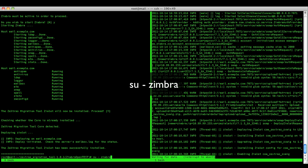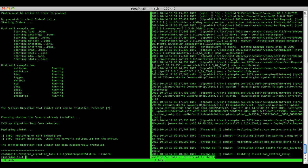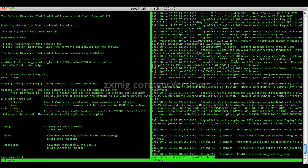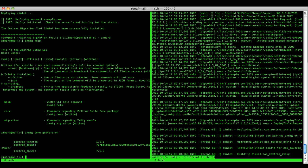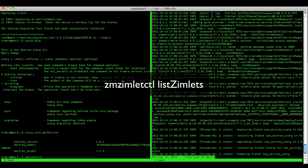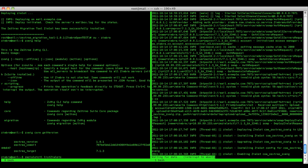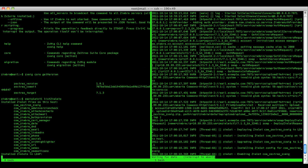Now we'll try some basic commands to check if the core is responsive. We'll use the zimletctl command in order to see the installed Zimlets, just to be sure that the Zextras Migration Tool Zimlet is installed.